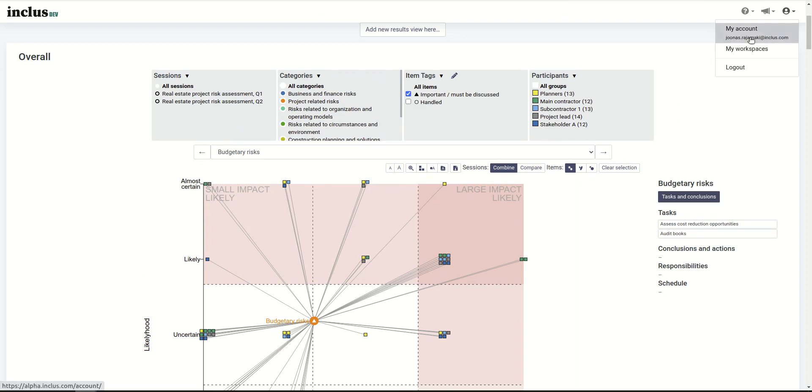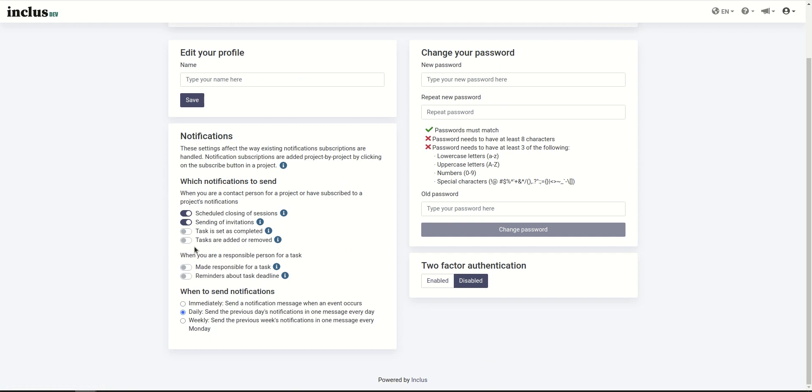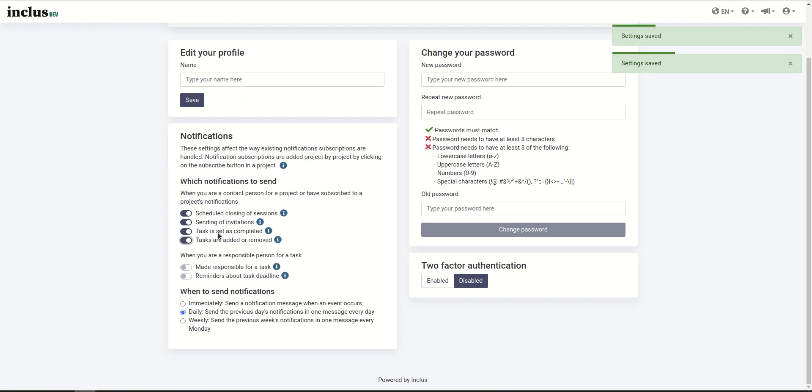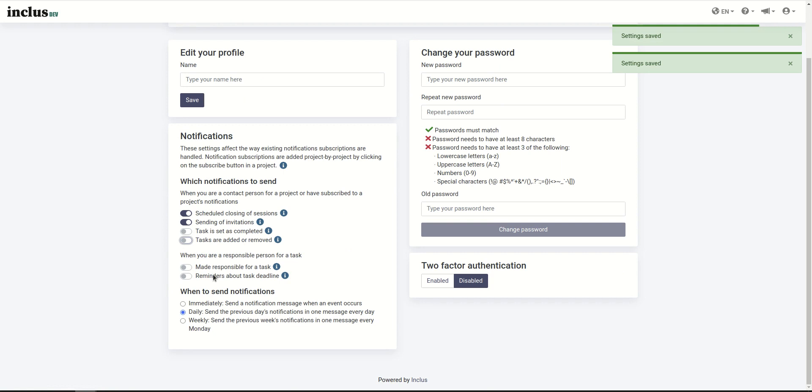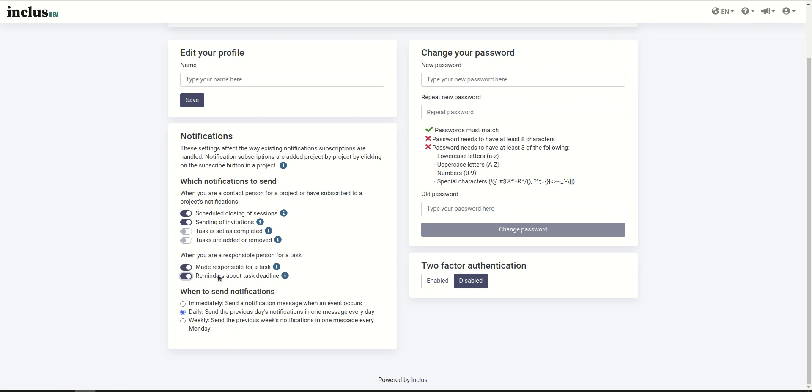Now there are a bunch of new notifications that you may be receiving related to tasks. Here on your account page, these are notifications you will receive as an administrator. If you feel that you're receiving too many emails, you can toggle these off. And these categories are when you are a responsible person, so you may not be receiving these if you are an administrator.